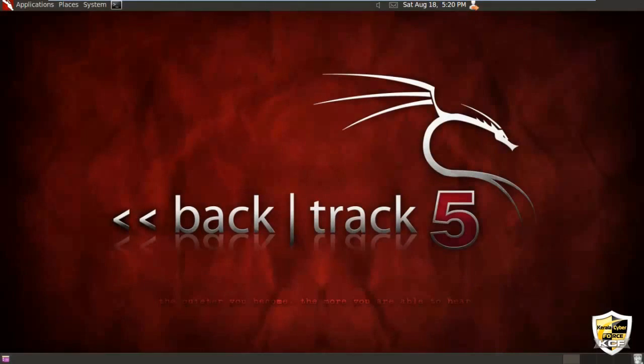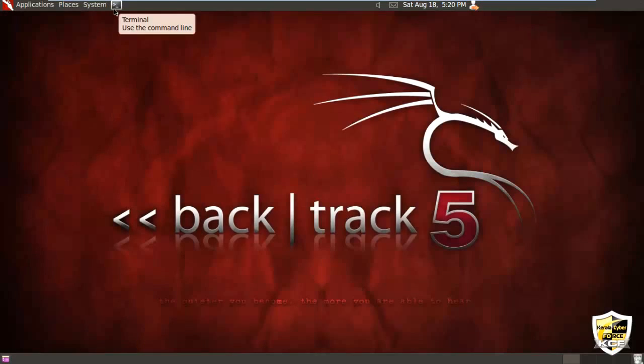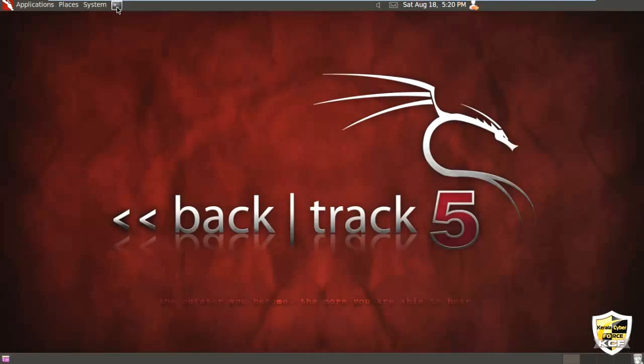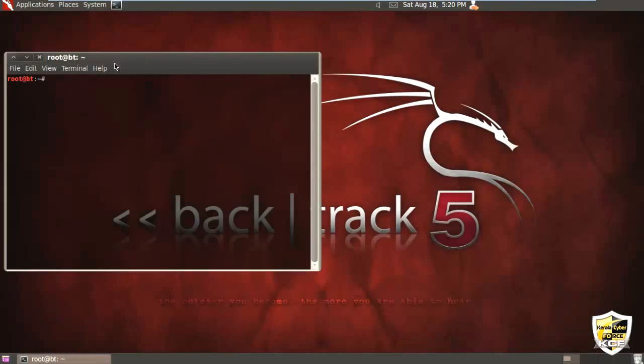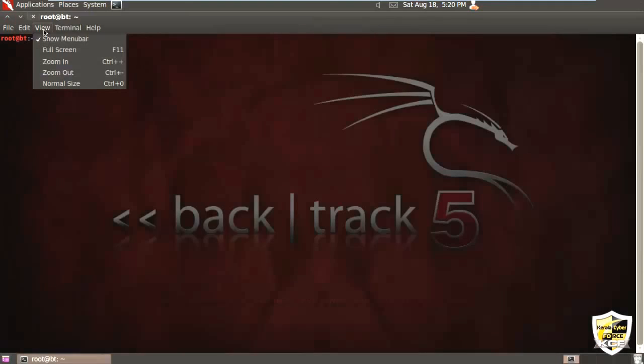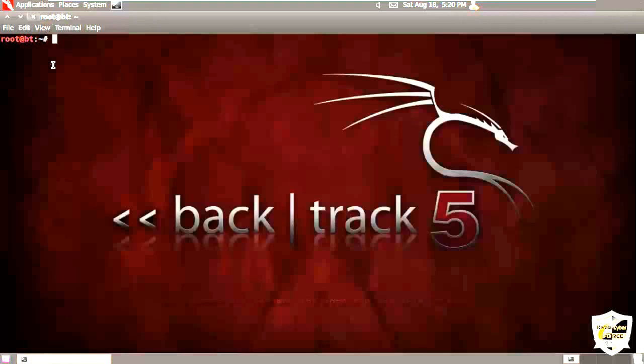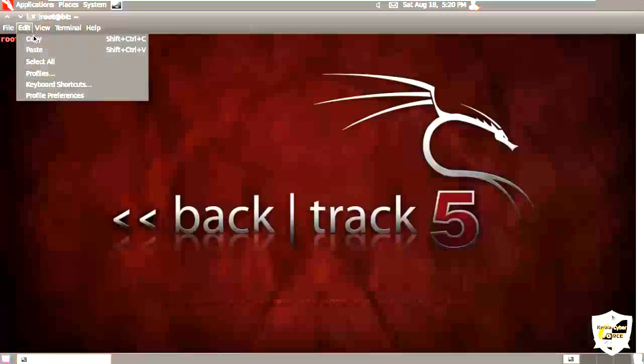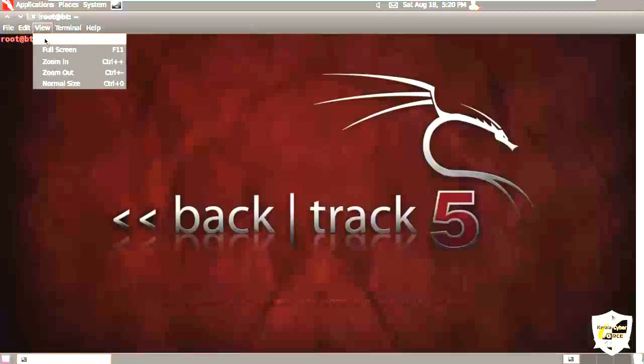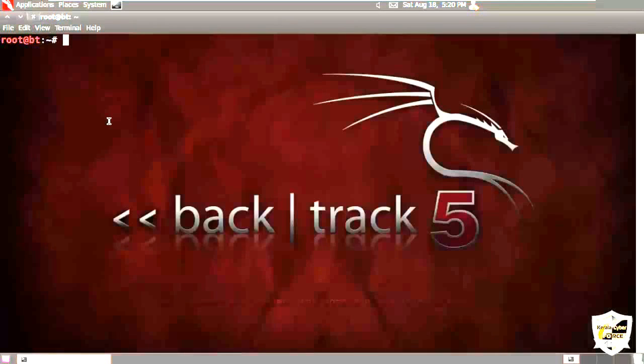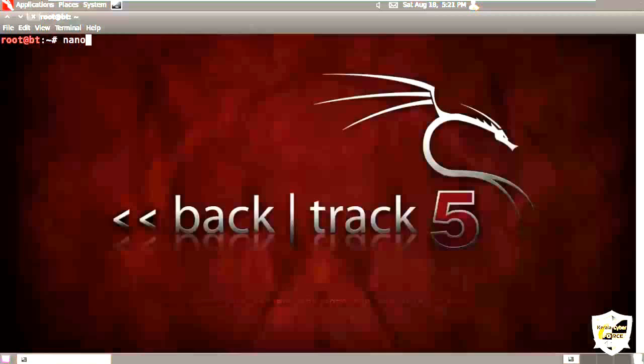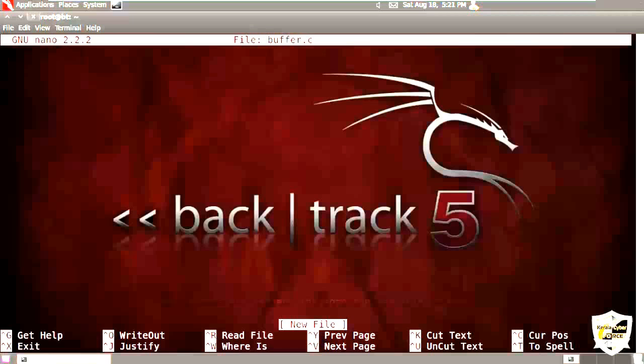So let me call a program that is vulnerable again to buffer overflow. So let's open the terminal. Let me make it more visible. So I am using nano editor. The program being buffer.c. The program is C language.